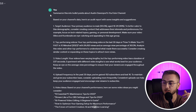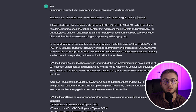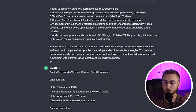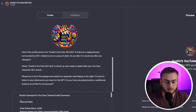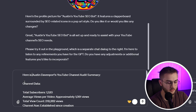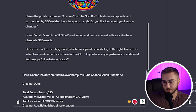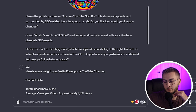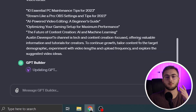I took that information back into ChatGPT and said, "Summarize these bullet points about Austin's channel." It gave me a bunch of different bullet points, which I'm now going to feed back into the bot that we are creating. I'll say something at the beginning like, "Here is some insights on Austin Davenport's YouTube channel," and then hit send. The GPT builder is then going to update the bot.